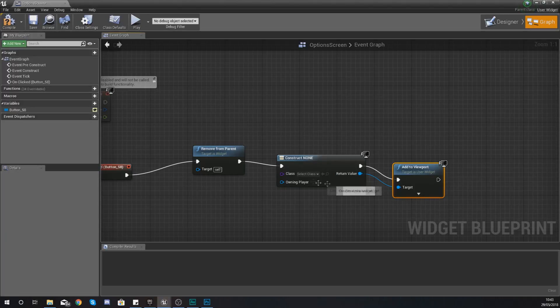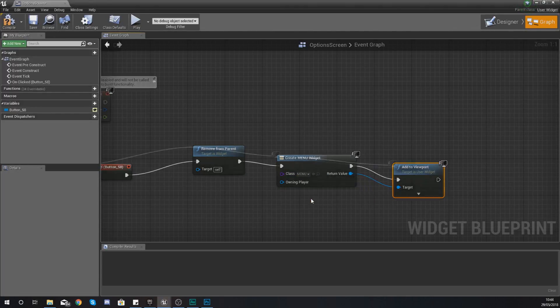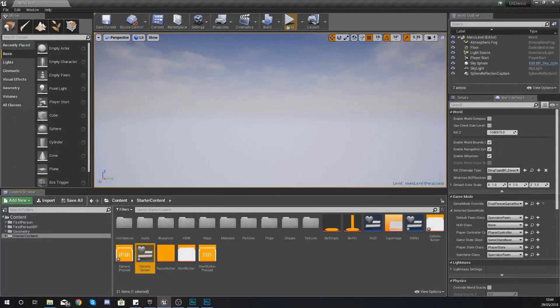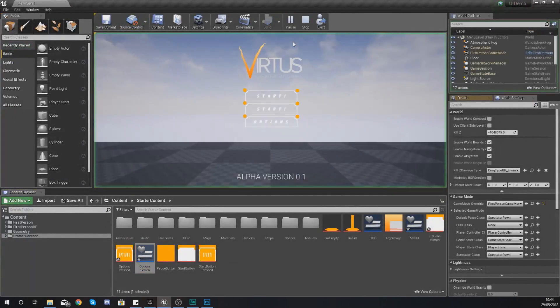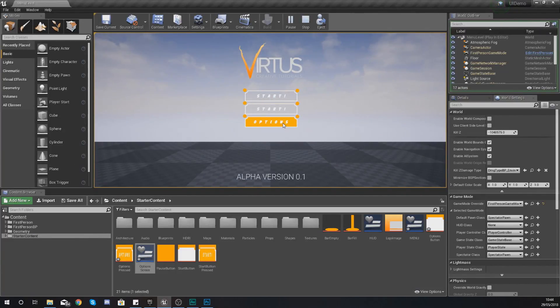And then once again create a widget and add it to the viewport but instead this time because we're trying to go from options to the main menu we are going to use the menu widget.